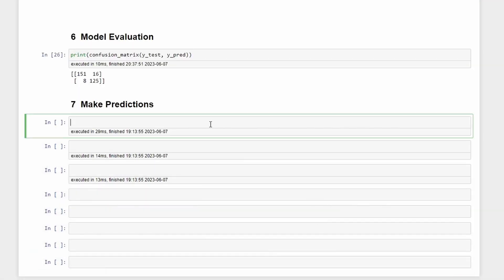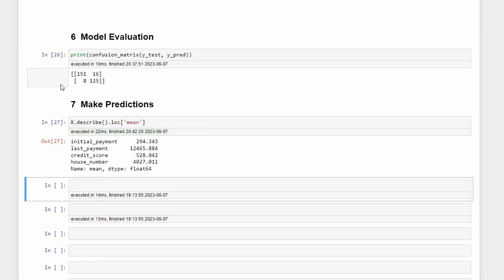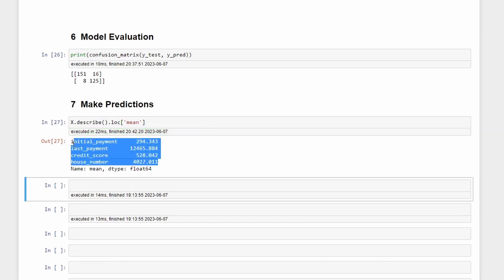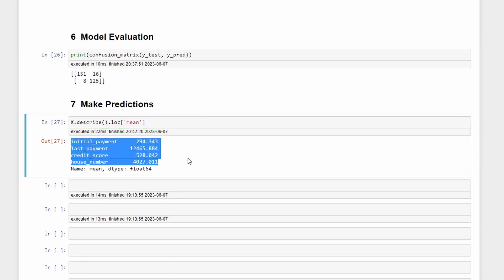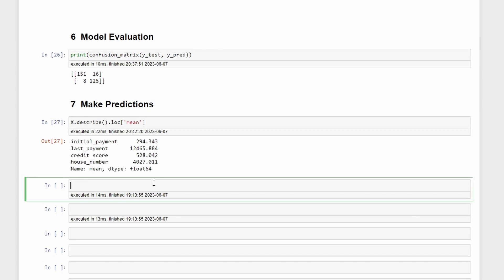To make some predictions let's first try to understand the data and the mean that we have for each column. For that we can write X.describe and then let's look at the mean. Doing this we know that the mean for each column is these values.